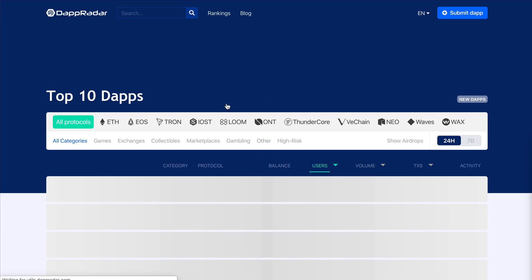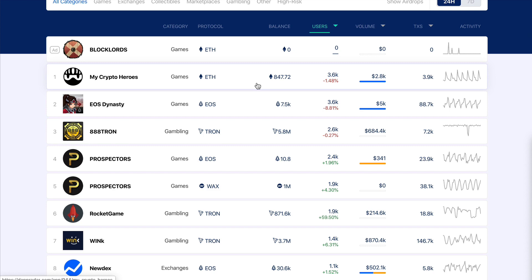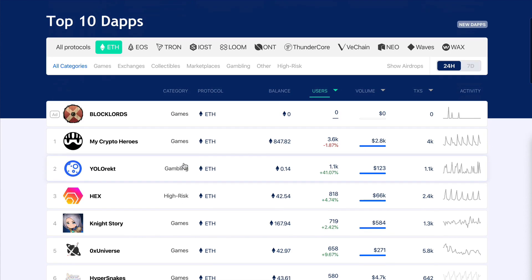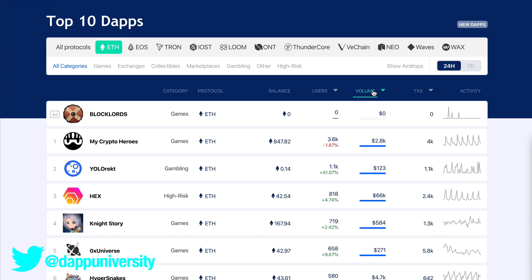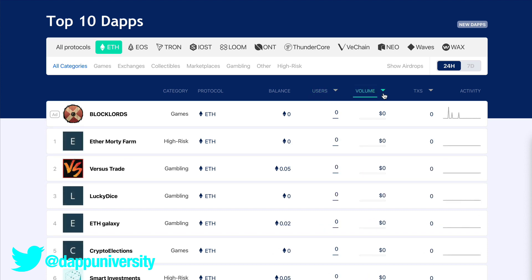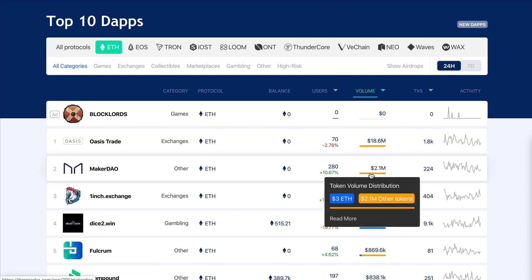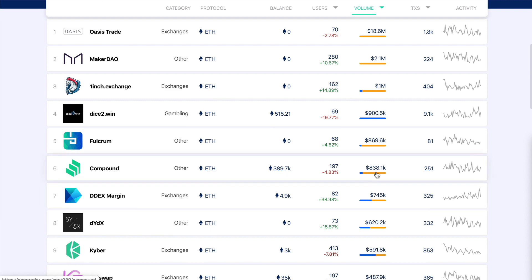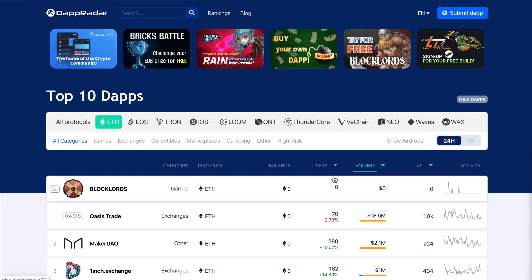The next monitoring tool is DApp Radar, a dApp explorer that gives you real data about dApp usage — anything powered by smart contracts. It shows usage statistics like number of transactions, amount of cryptocurrency held in smart contracts, how much cryptocurrency flowed through them, and users. For example, MakerDAO had $2.1 million in volume, 1inch Exchange had $1 million, and Compound Finance had close to a million dollars — a great tool for seeing what's happening on the blockchain right now.